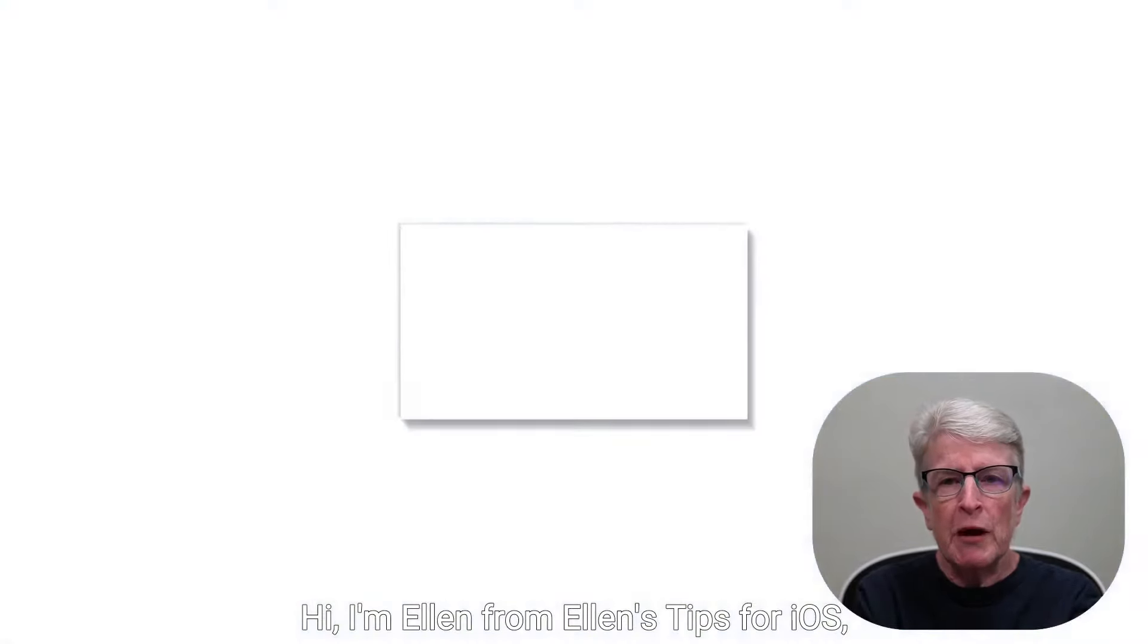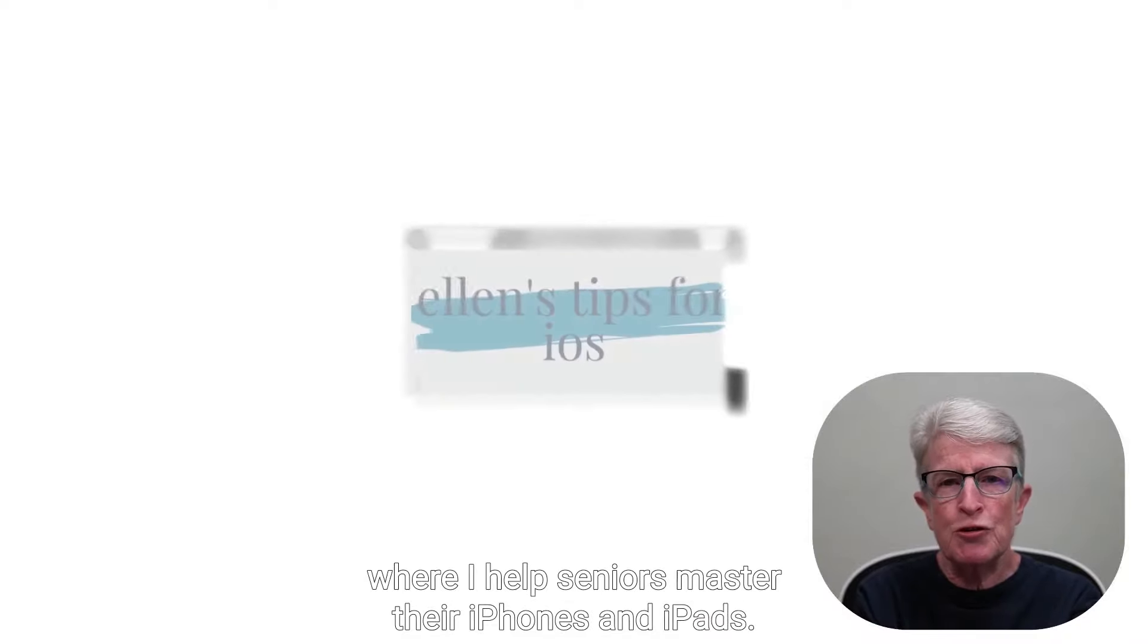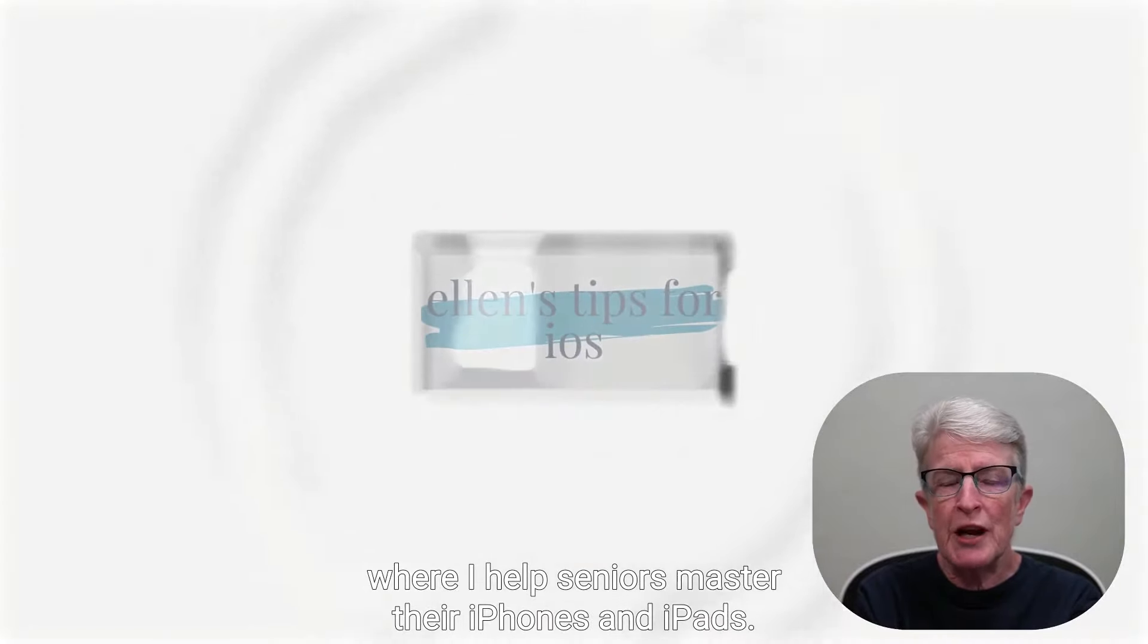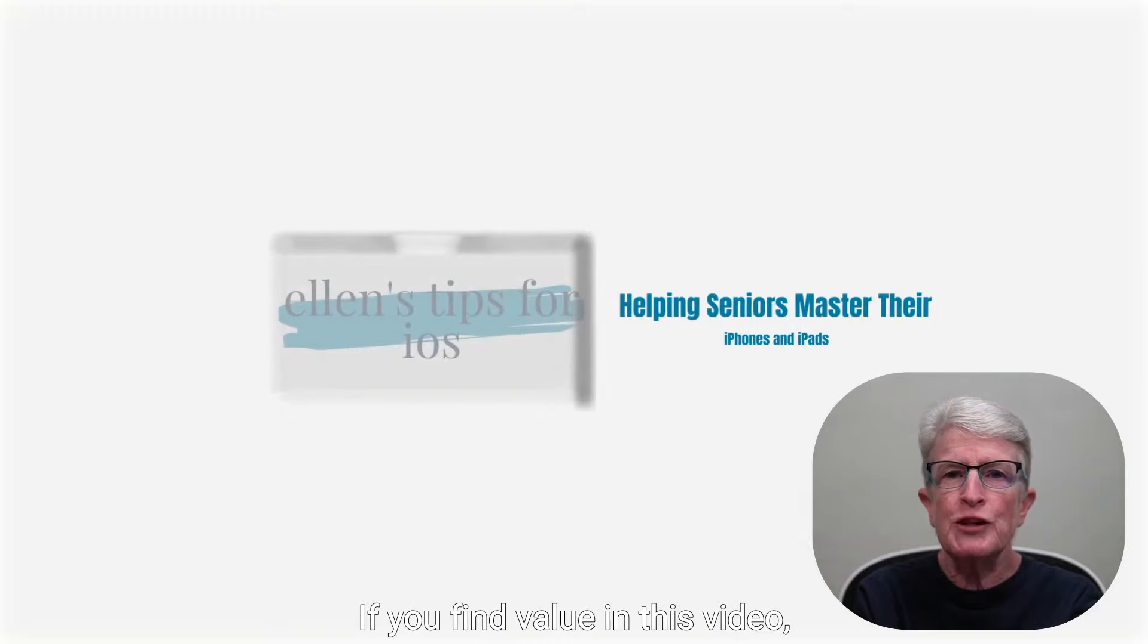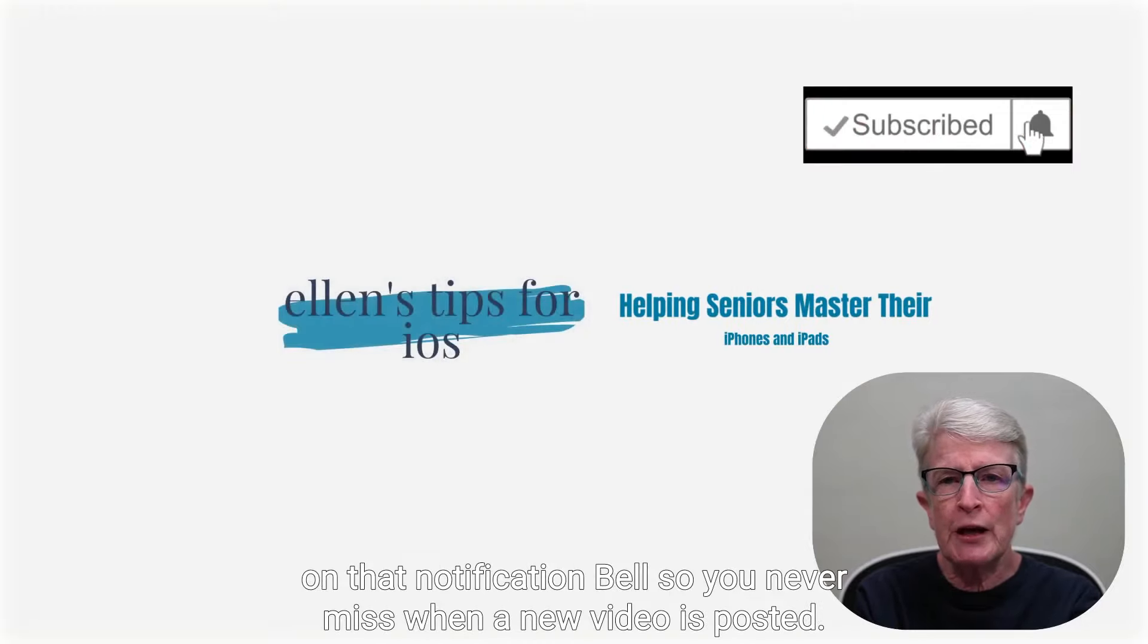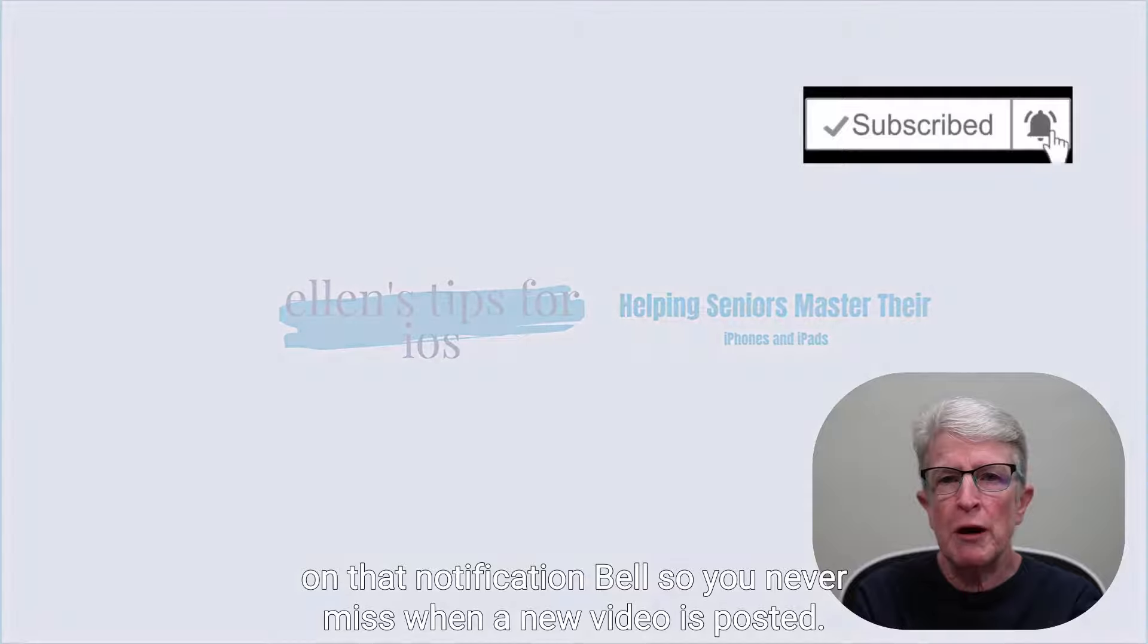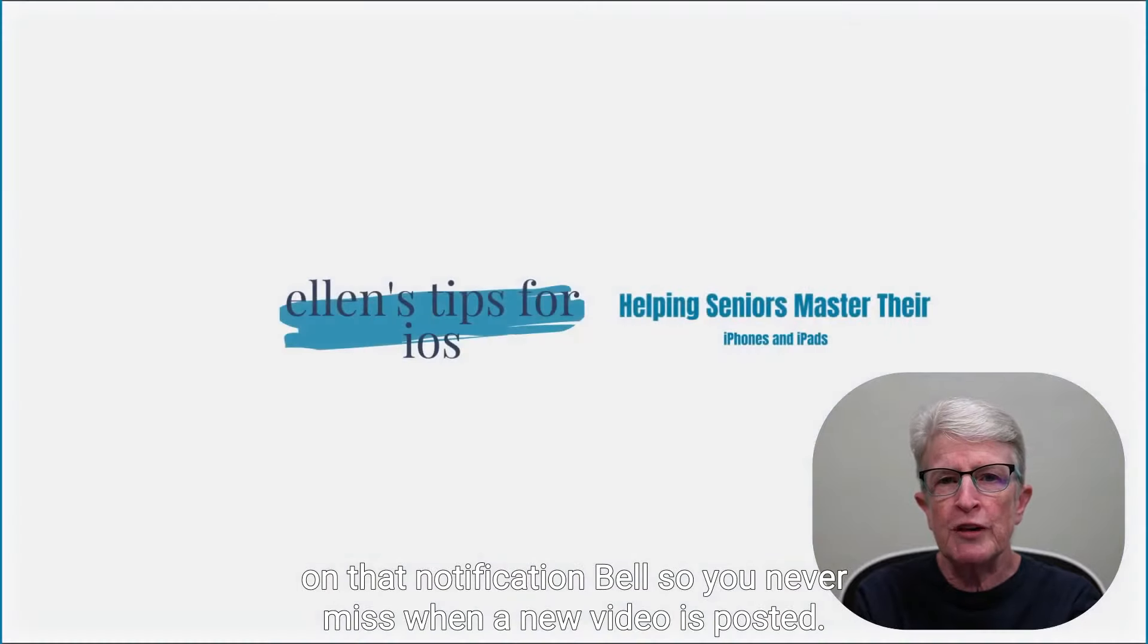Hi, I'm Ellen from Ellen's Tips for iOS, where I help seniors master their iPhones and iPads. If you find value in this video, hit the thumbs up, subscribe to the channel, and turn on that notification bell so you never miss when a new video is posted. Let's get started.